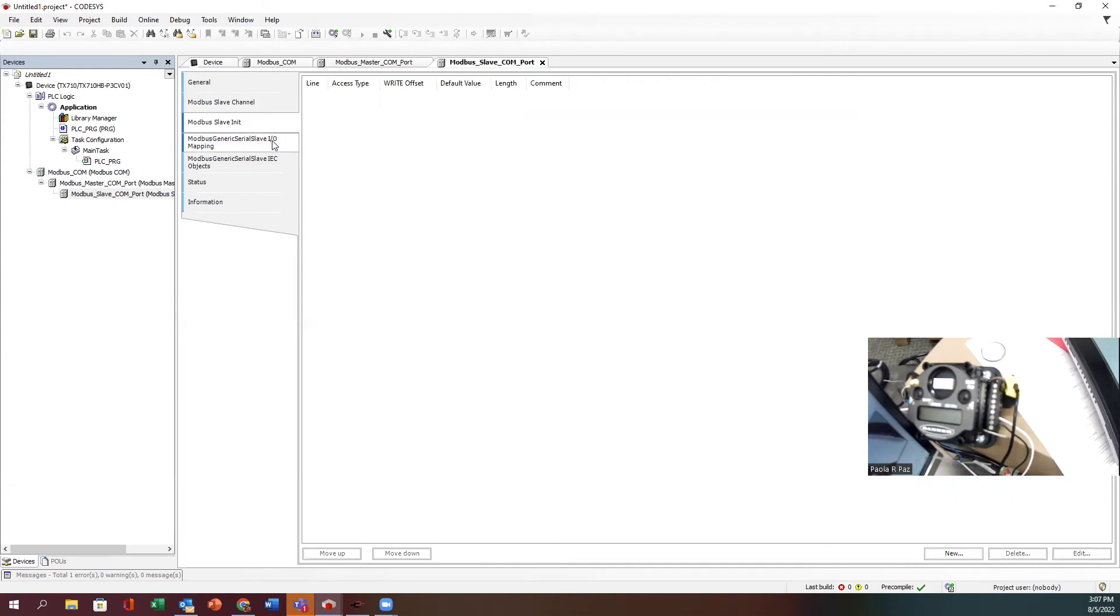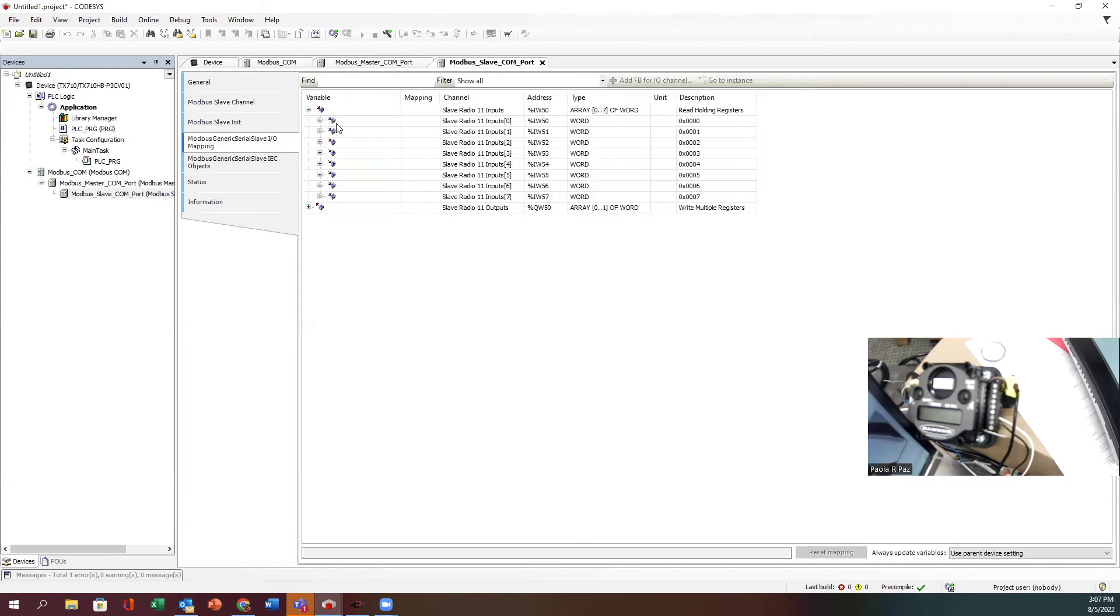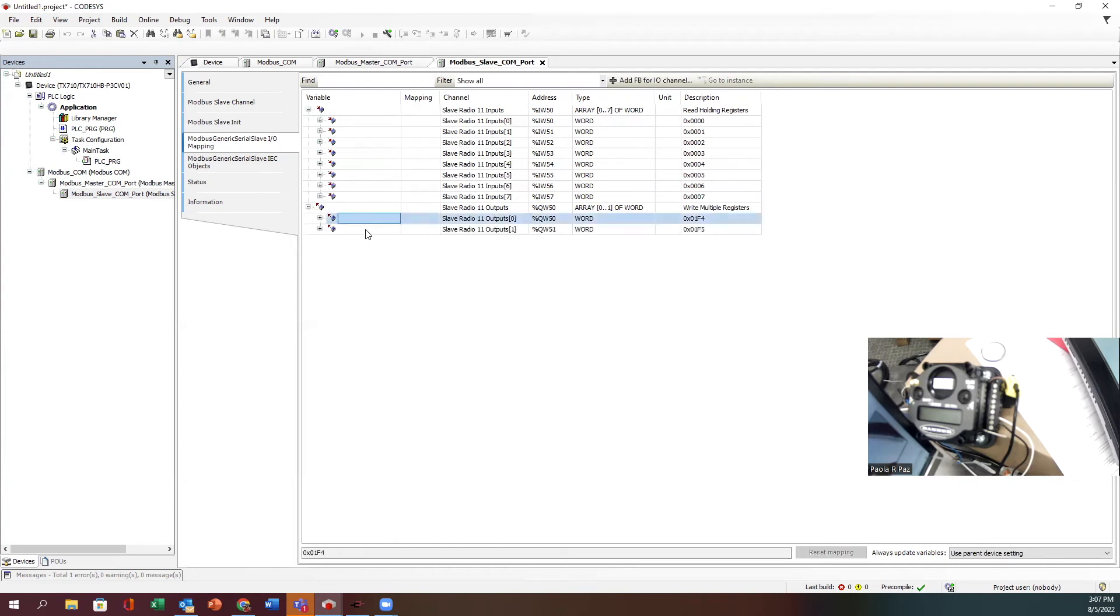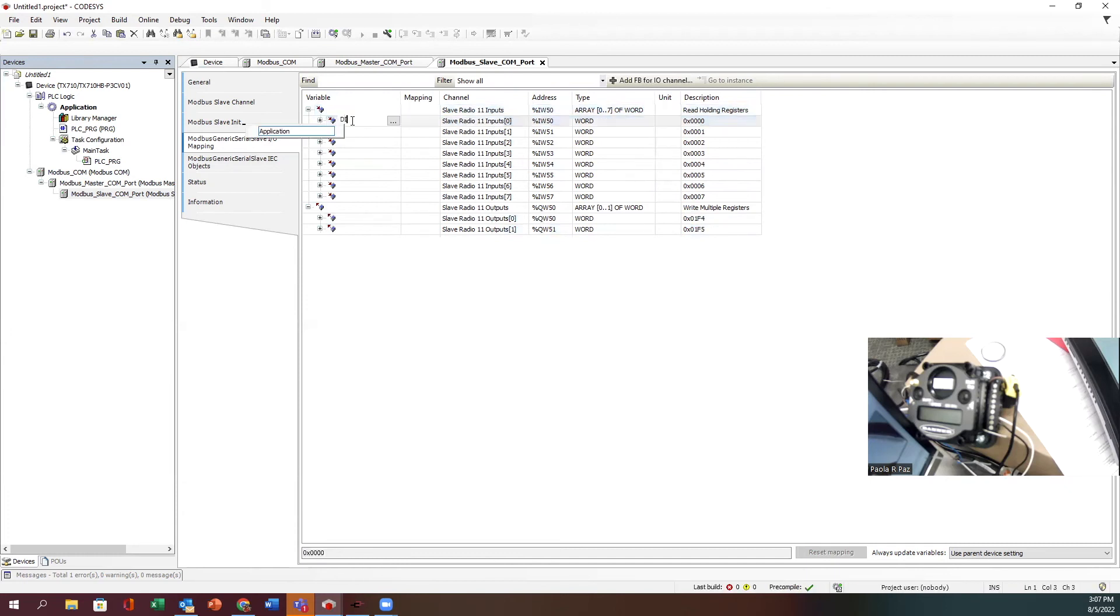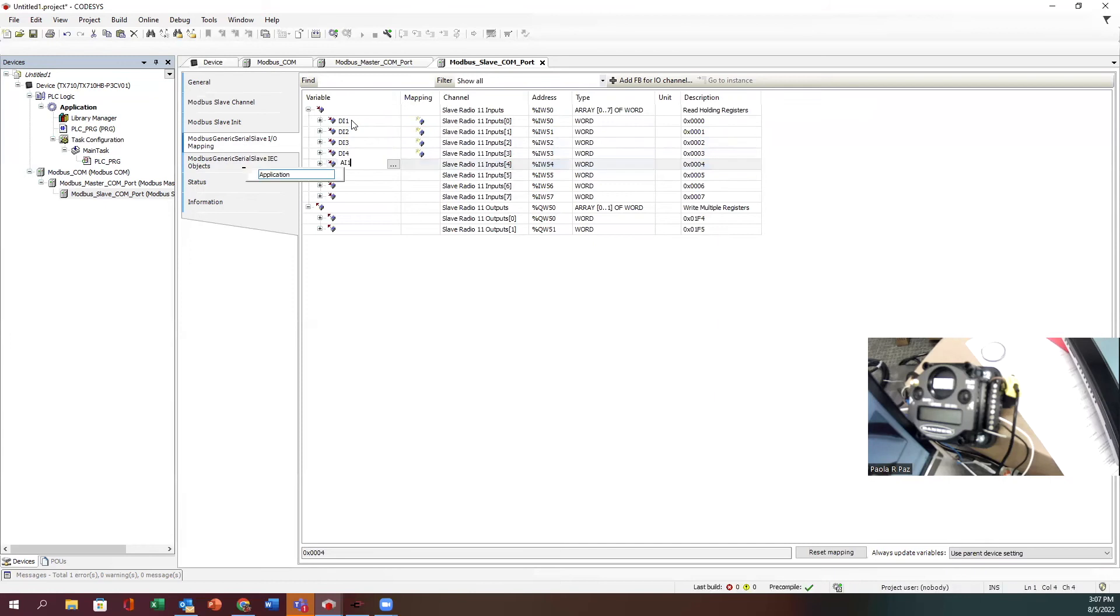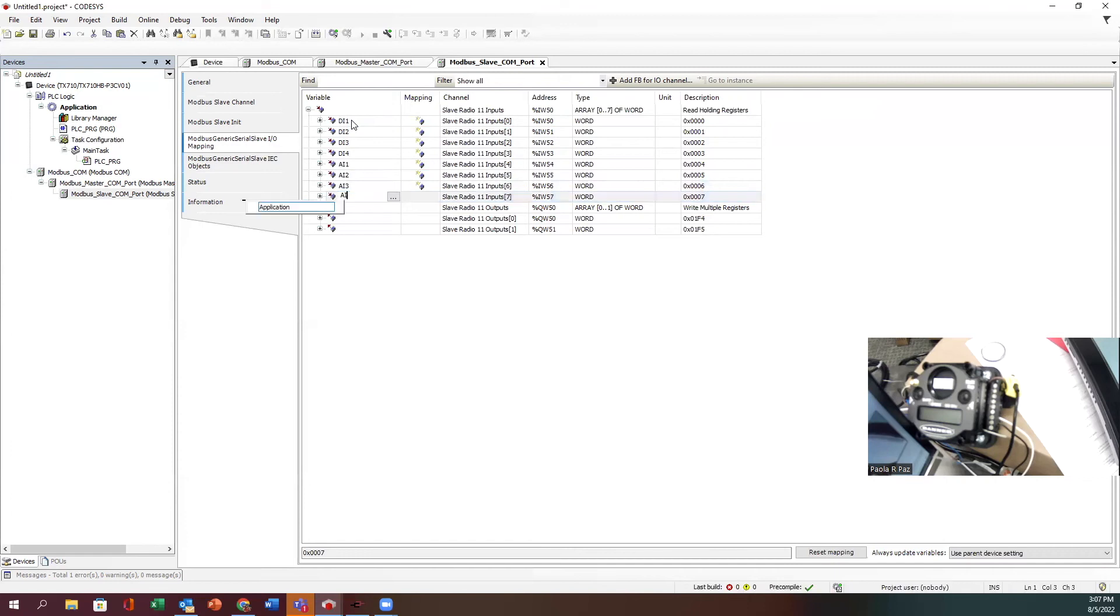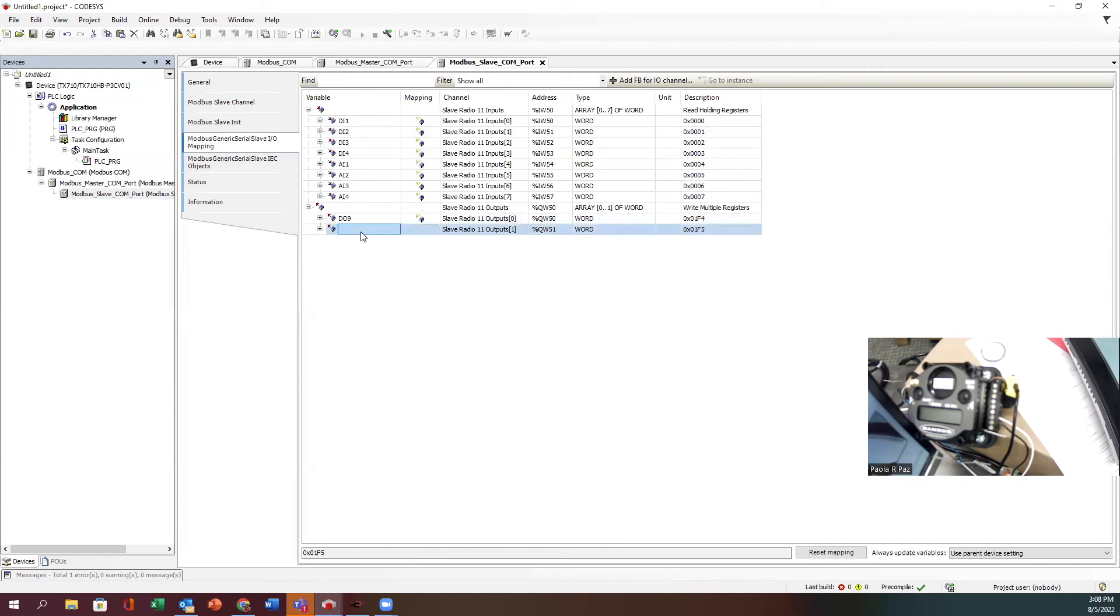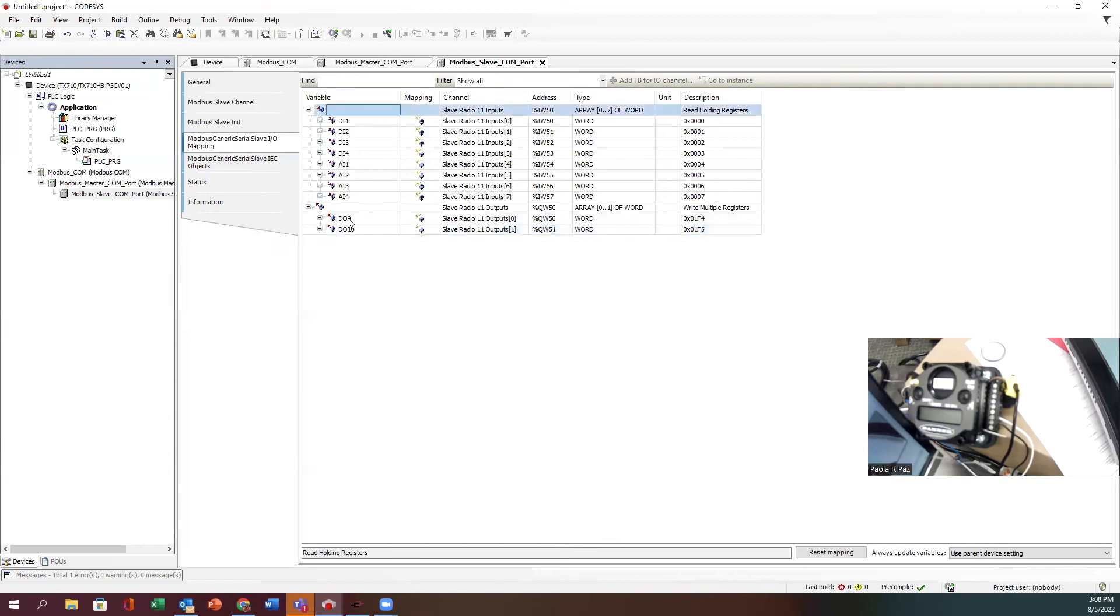This is where my tags are going to be located. Input word 50 is where it gets allocated, and then QW output word 50 as well. My first one I'm just going to name DI1, then DI2, DI3, then I have analog input 1, analog input 2, 3, and 4. For output I'll call it DO9 because that's what our banner labels it, and DO10 on the terminals.